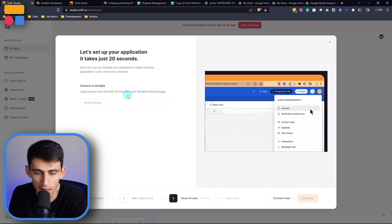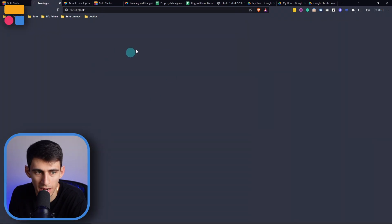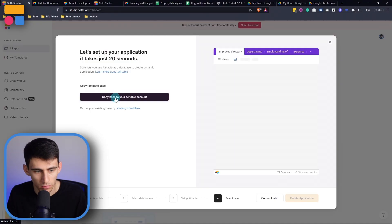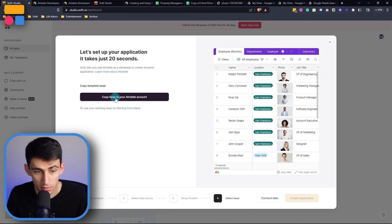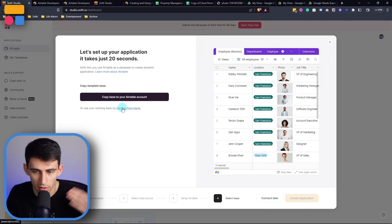Now once again, we can go to my Airtable account page, copy the API key. Now it's going to ask you, do you want to copy this to your Airtable account, since it is a template, I'm going to want to do that, or use your existing base by starting from blank.